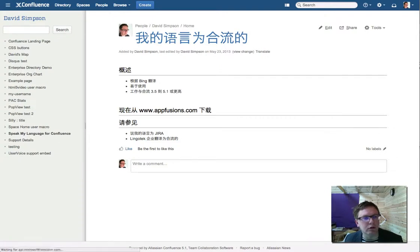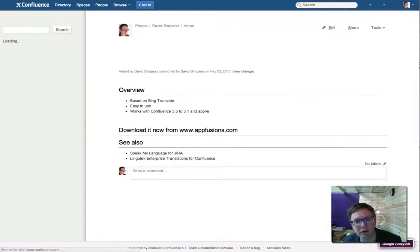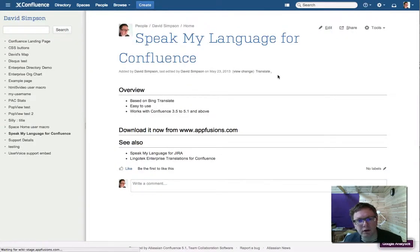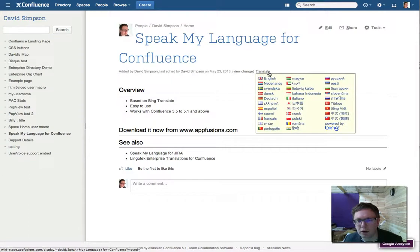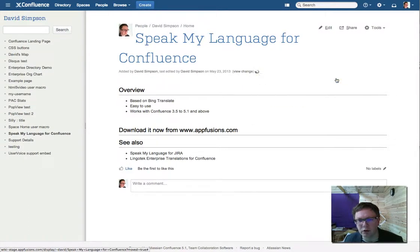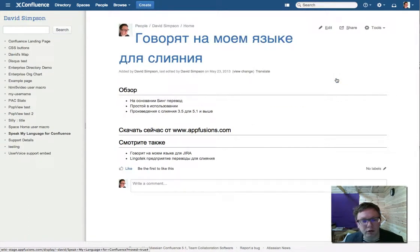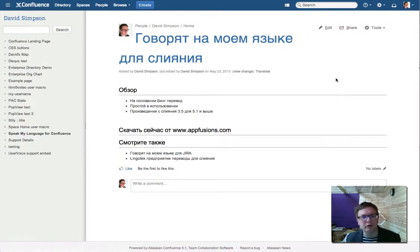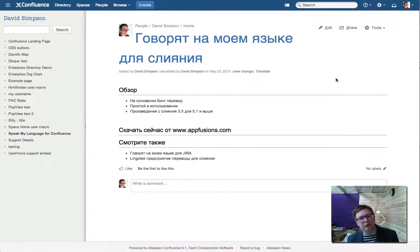I'm going to reload the page again and translate into Russian. There you go, that's it. Very simple, very easy to use. Download and install, and away you go.